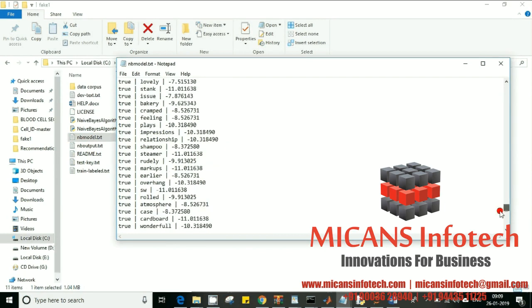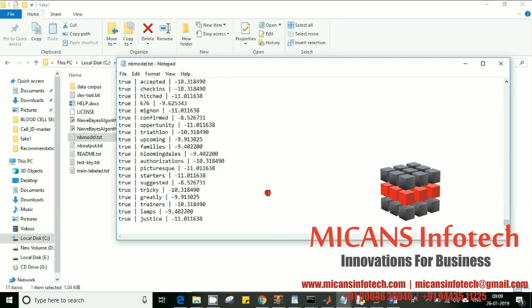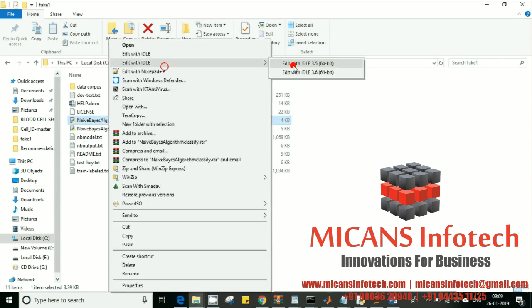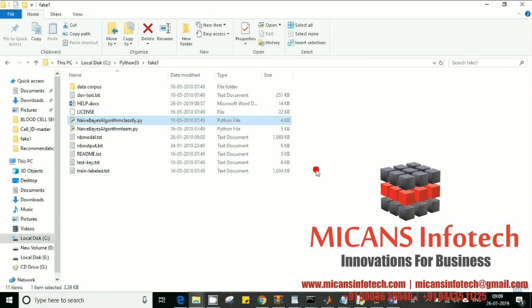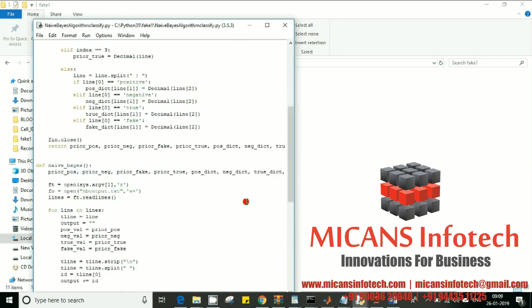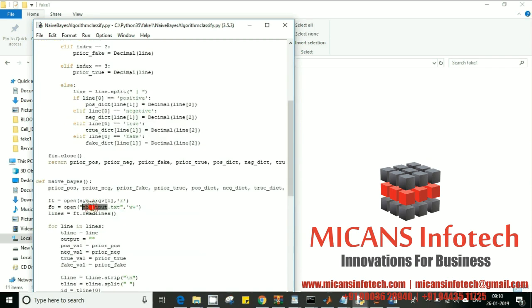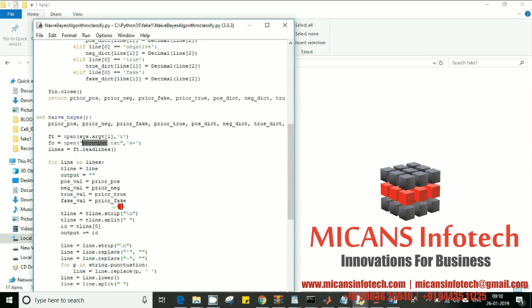Once learning is done, we classify the data. The classification program is a bit different. Here I'm going to use the NB model that I got from the learning program. I'm going to use that NB model and generate an output text file. That output file is where your entire classification results are stored.